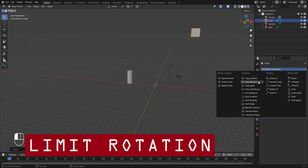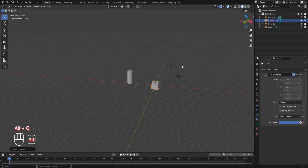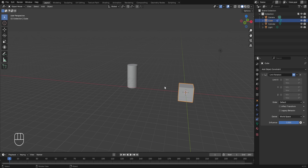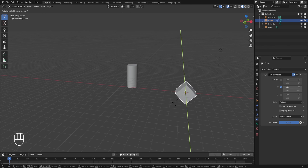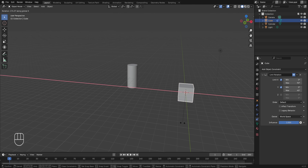Moving ahead, the next is Limit Rotation. Removing Limit Location, and pressing Alt+G to clear the cube's location. Just like Limit Location controlled the location in different axes, Limit Rotation controls the rotation of the cube in different axes. For example, turning on the Y axis with minimum set to 0 degrees and maximum to 45 degrees, the cube's rotation in the Y axis is locked from 0 to 45 degrees. Similarly turning on X with a maximum of 90 degrees, the cube's rotation is limited from 0 to 90 degrees in the X axis.